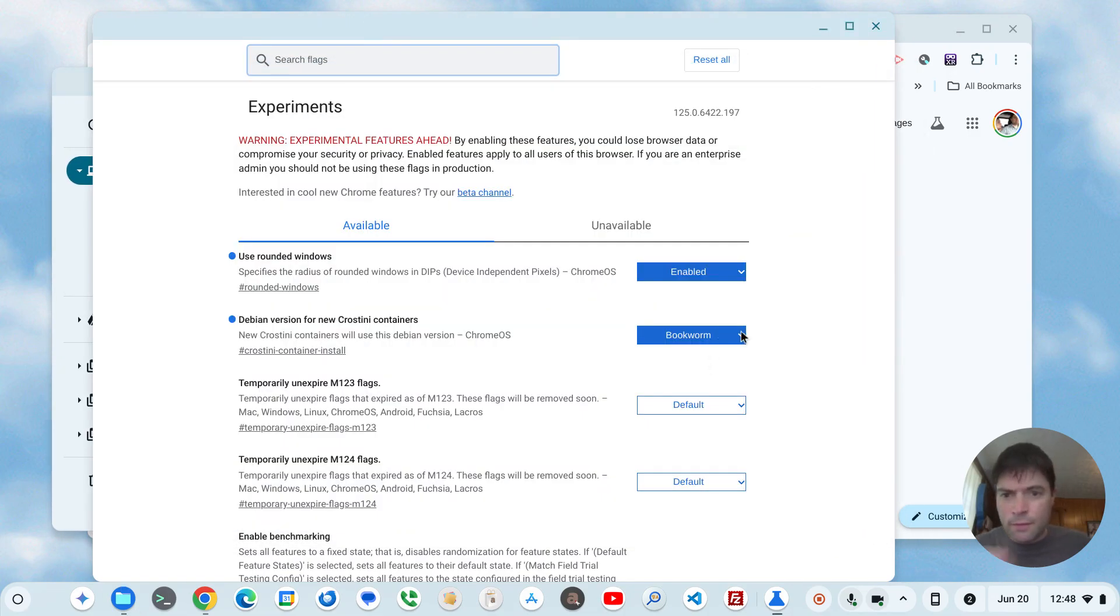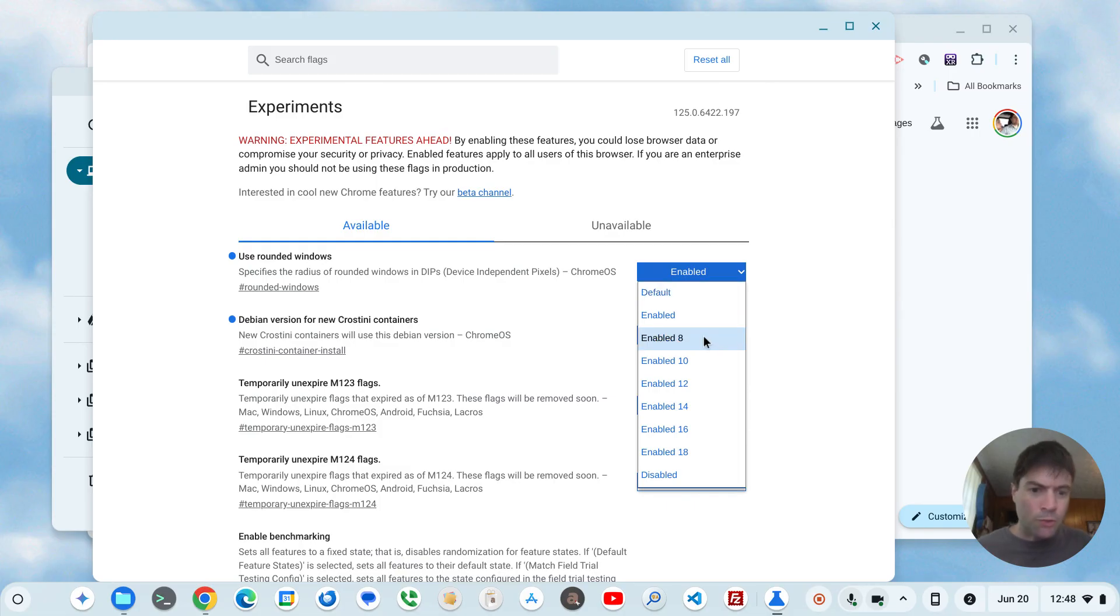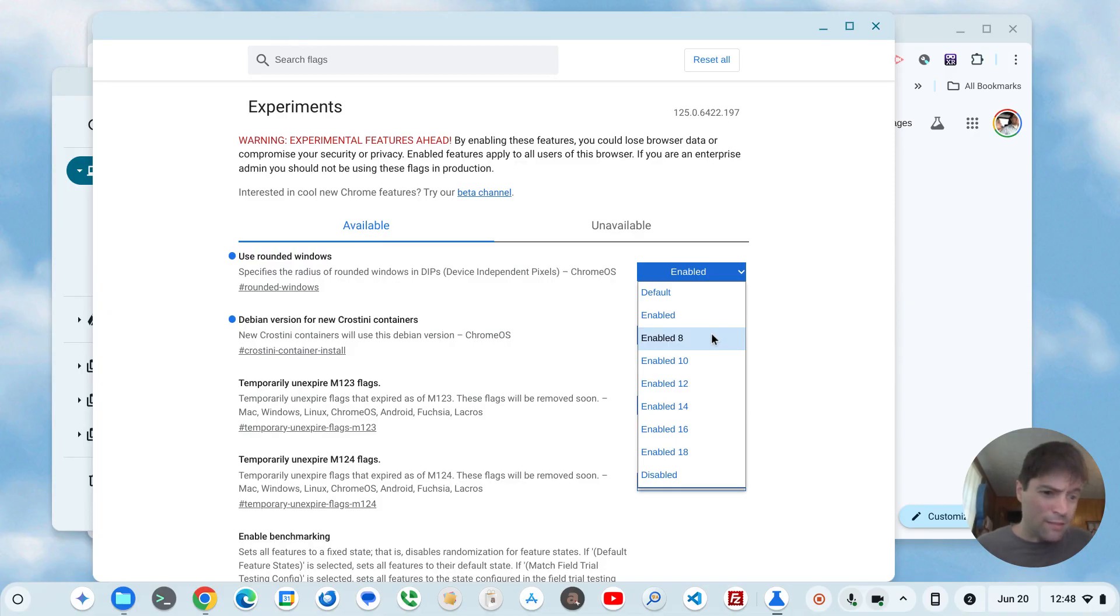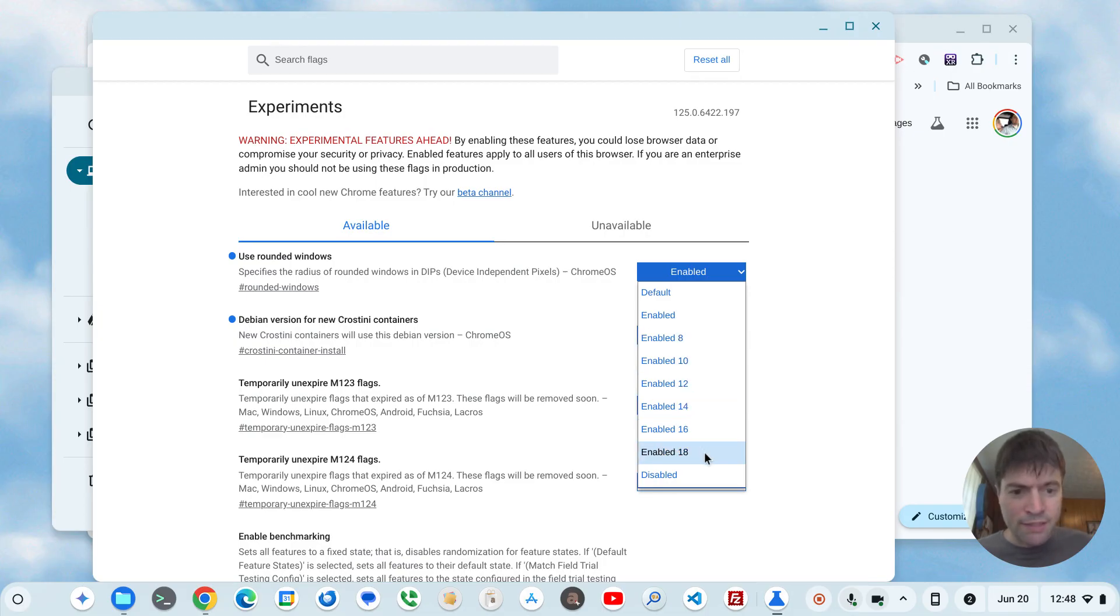There's other options. I just said enabled, but you can also pick how rounded it is. I'm guessing this is in pixels. You got 8, 10, 12, 14, 16, 18 or disabled, which is the default.